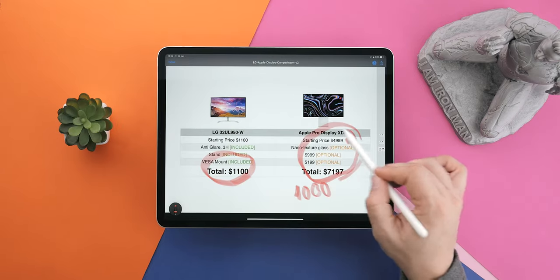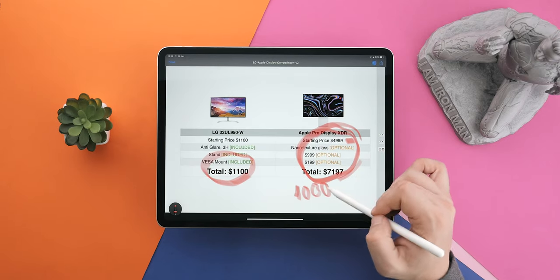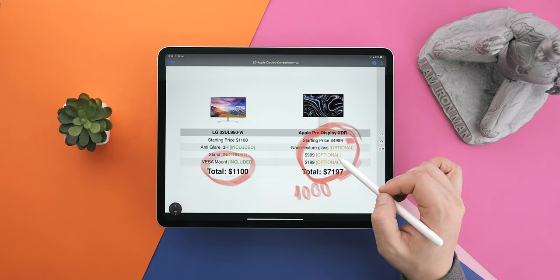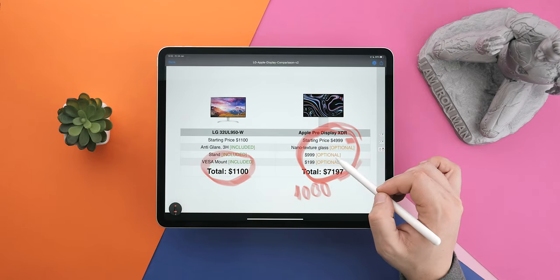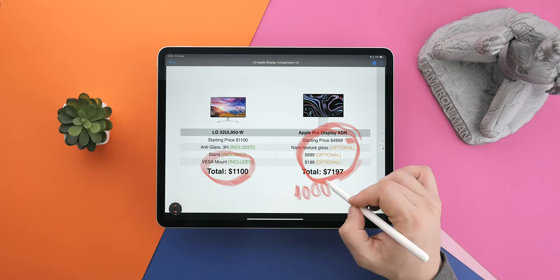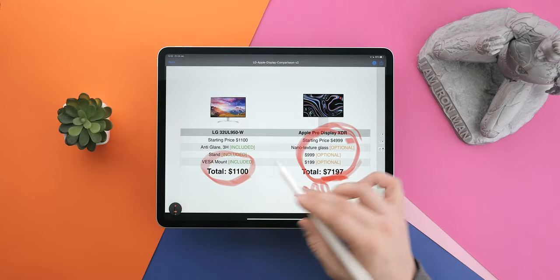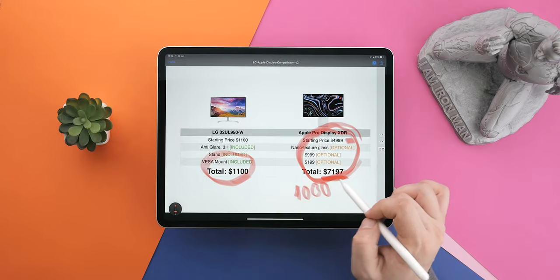Now, nobody's going to be getting it with all those extras. You're going to be either having the stand or the VESA mount, but still, look at this. The price difference is just staggering. So basically, the LG costs as much as Apple's stand and VESA mount adapter without the display, which is just hilarious when you think about it.